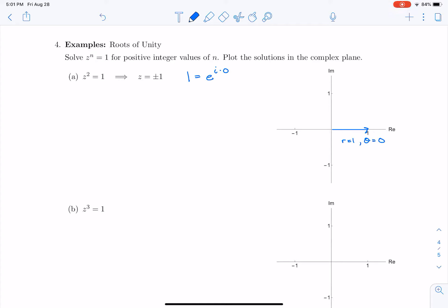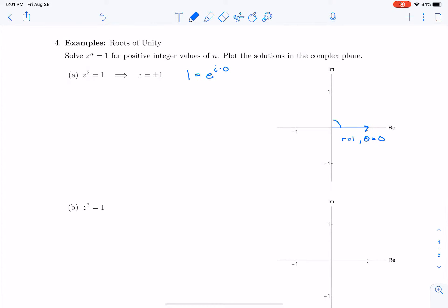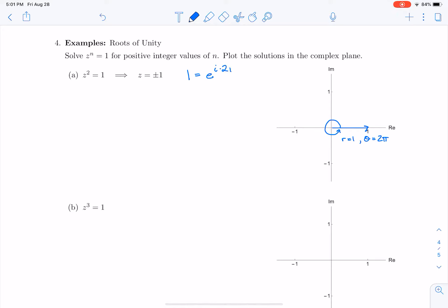But that's not the only angle that will take me to the point 1. I could rotate around the entire complex plane. In fact, I could write this as r equals 1, theta equals 2π, so 1 equals e to the i times 2π. I could also use 4π, 6π, or 8π. So 1 equals e to the i times 2π times any integer k, where k is an integer.